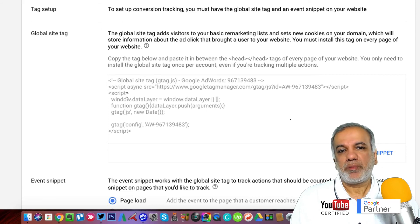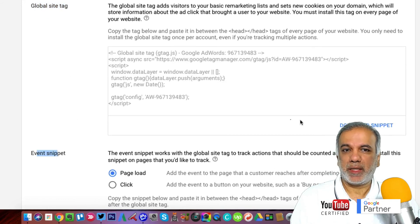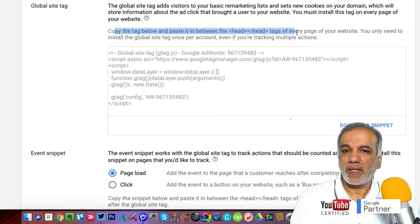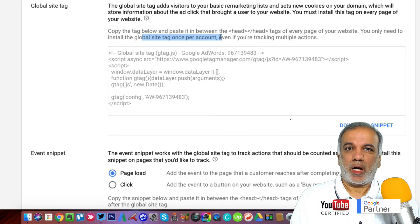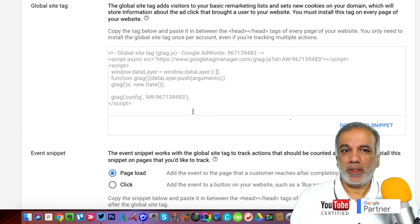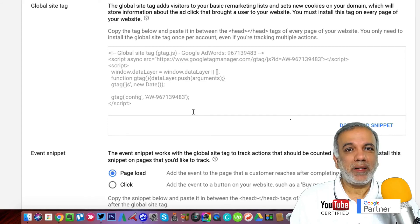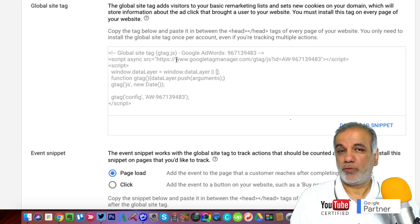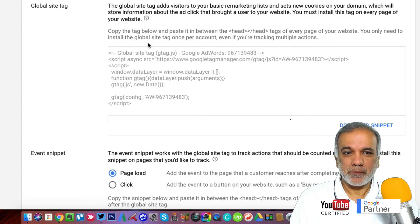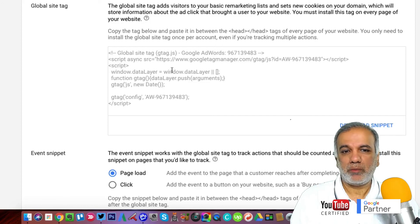Then you will come to this page where you've got two tags: one is the global site tag and the other one is the event snippet tag. The first one — copy the tag below and paste it in between the head tags of every page of your website, and you only need to install this global tag once per account. I would highly recommend using Google Tag Manager for installing and keeping track of all your tags, be it AdWords, Analytics, Facebook or any other kind of tracking codes. It's a great piece of software which is free to use and you can keep all your tags in one place. If you're not sure how to install this, give it to your web developer and they'll be able to install it for you.